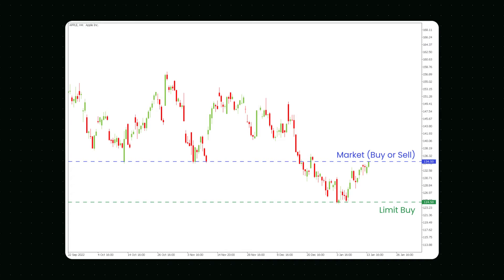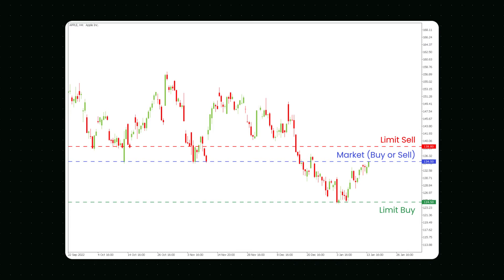If you wanted to sell the rising stock at $138, you would place a sell limit order with a limit price of $138, the red line. If the stock reaches $138 or higher, the limit order will be triggered and executed at $138 or above. If the stock cannot rise to $138 or above, no execution will occur.